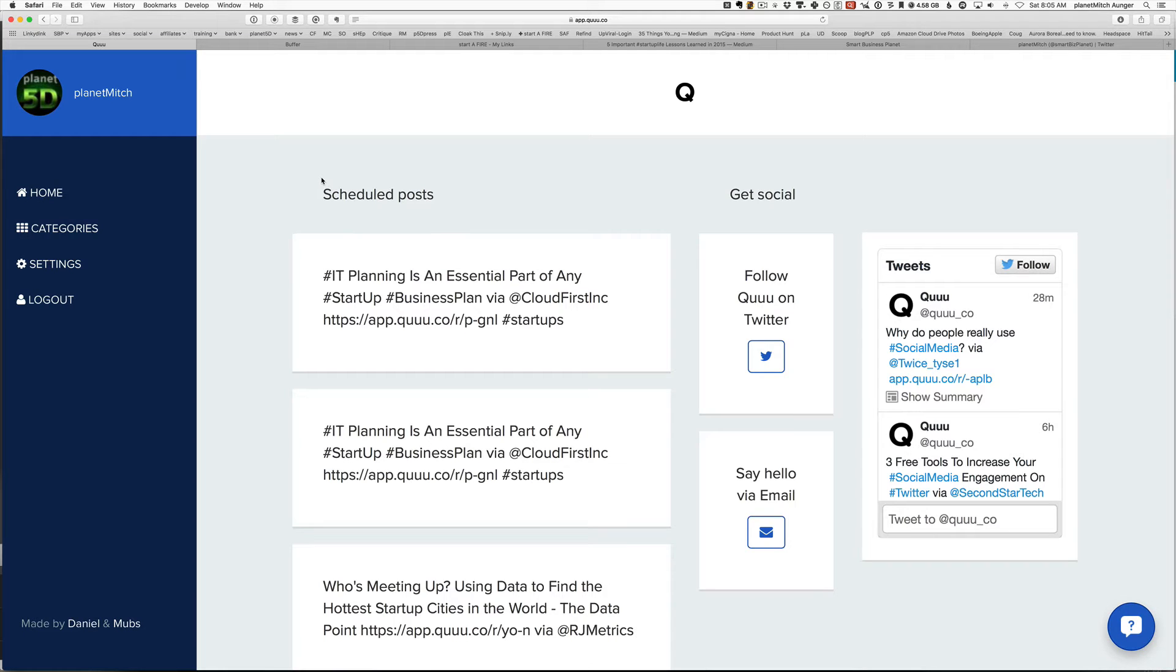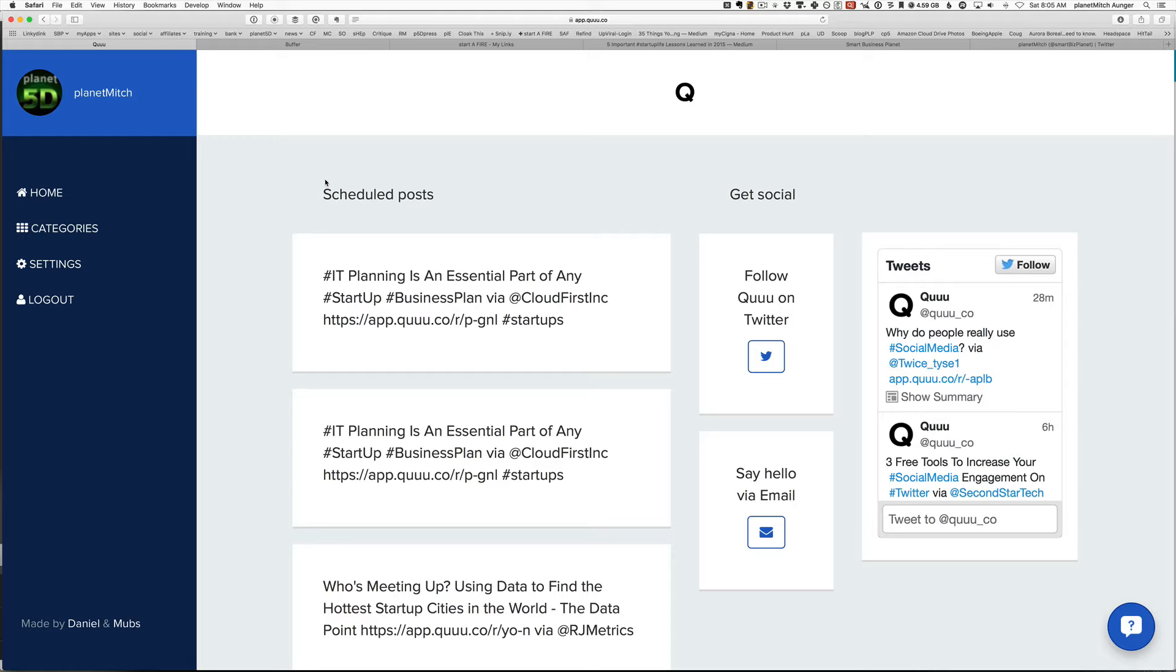Greetings Planet Mitch from smartbusinessplanet.com, where we bring you awesome business resources and blog posts about the latest news and trends. Come find us over there. I want to tell you today about three free tools to fill your social media queue without doing anything. We all want that, right? This is really cool stuff.